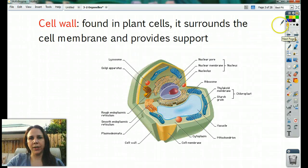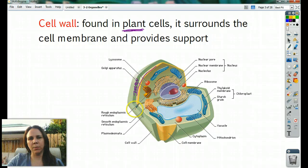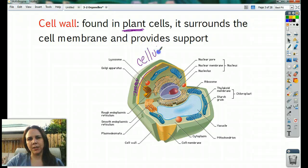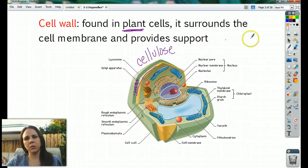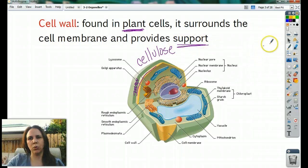The cell wall is only found in plant cells. The cell wall is outside of the cell membrane. Here's the cell membrane, and then here's a nice big thick cell wall around the outside. From last section, remember that the cell wall is made out of cellulose — a type of polysaccharide that is very strong and rigid and gives support to the plant cell. So the cell wall's main function is support.